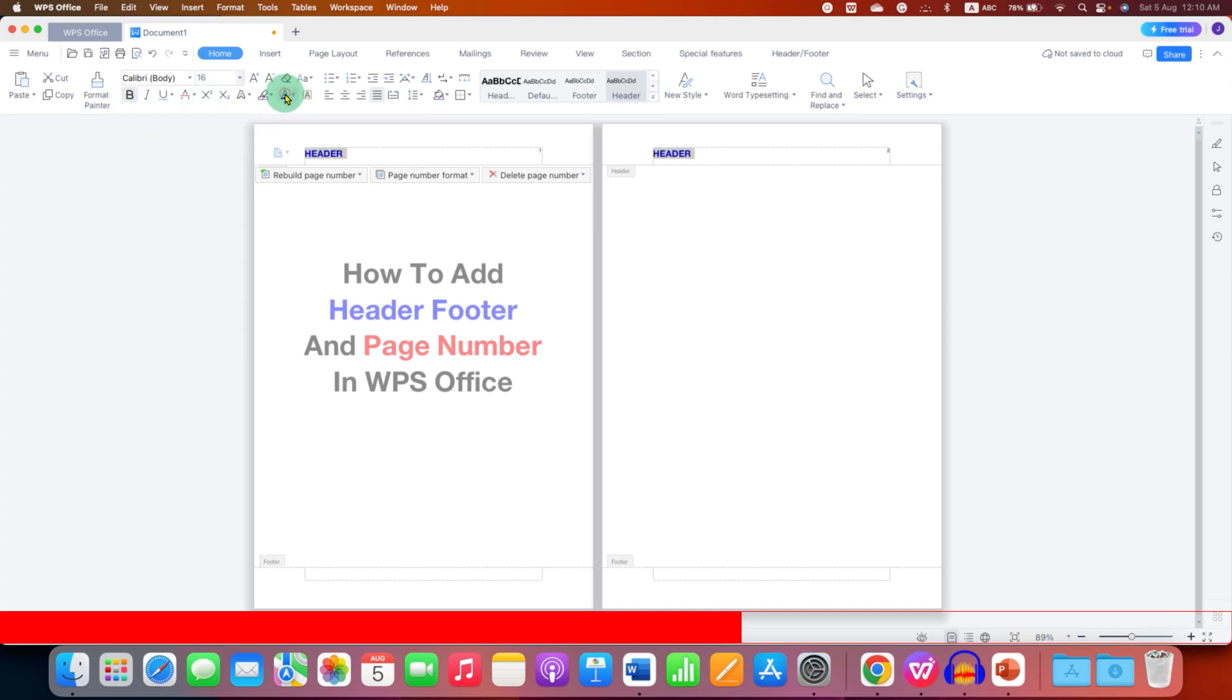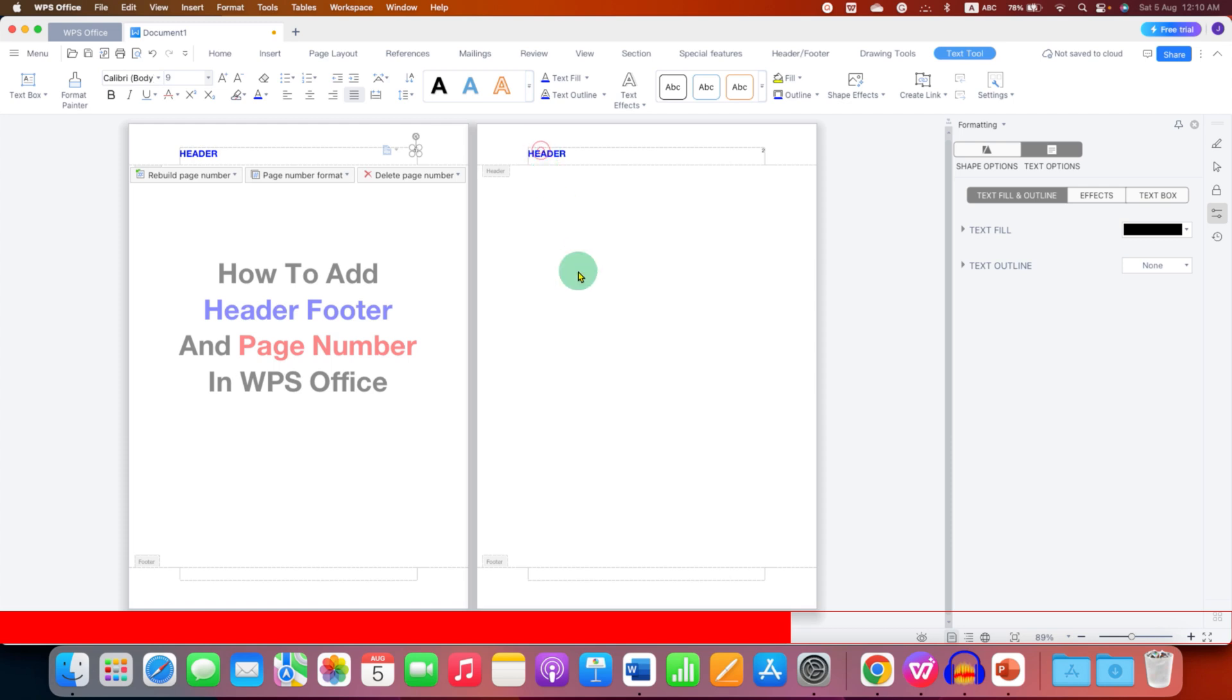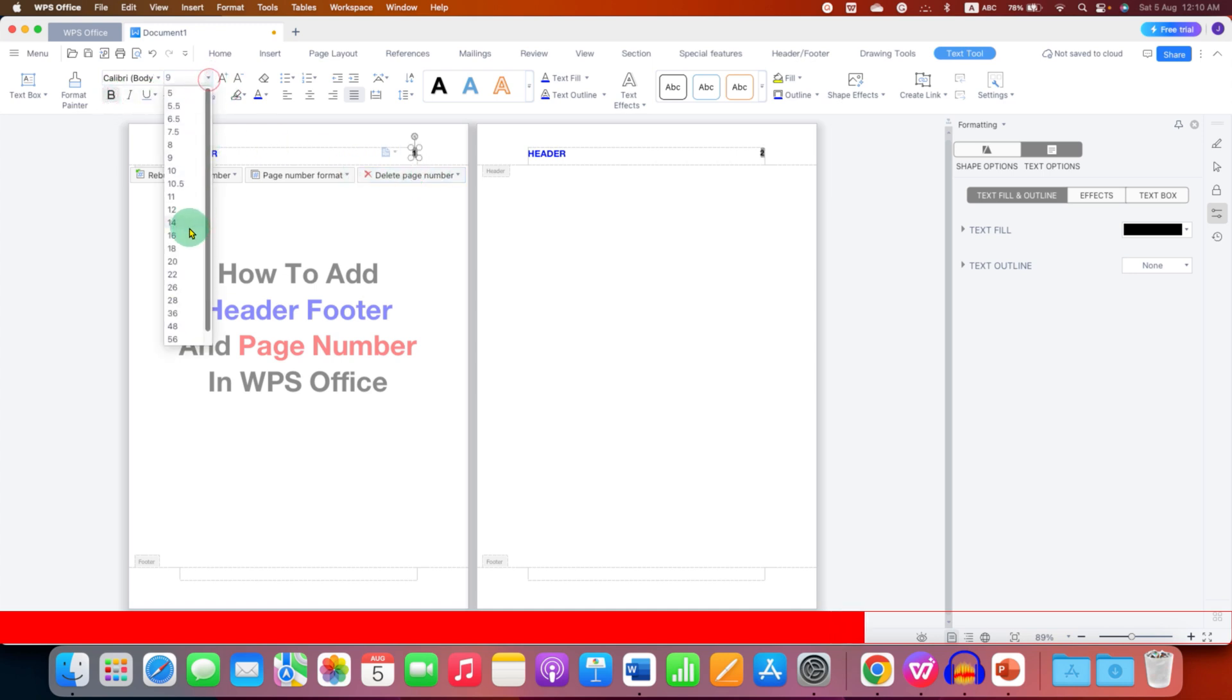And if you want you can also change the color of the header text. To change the size of the page number just double click on the page number and press Ctrl A on your keyboard or Command A on Mac, make it bold and increase the font size.